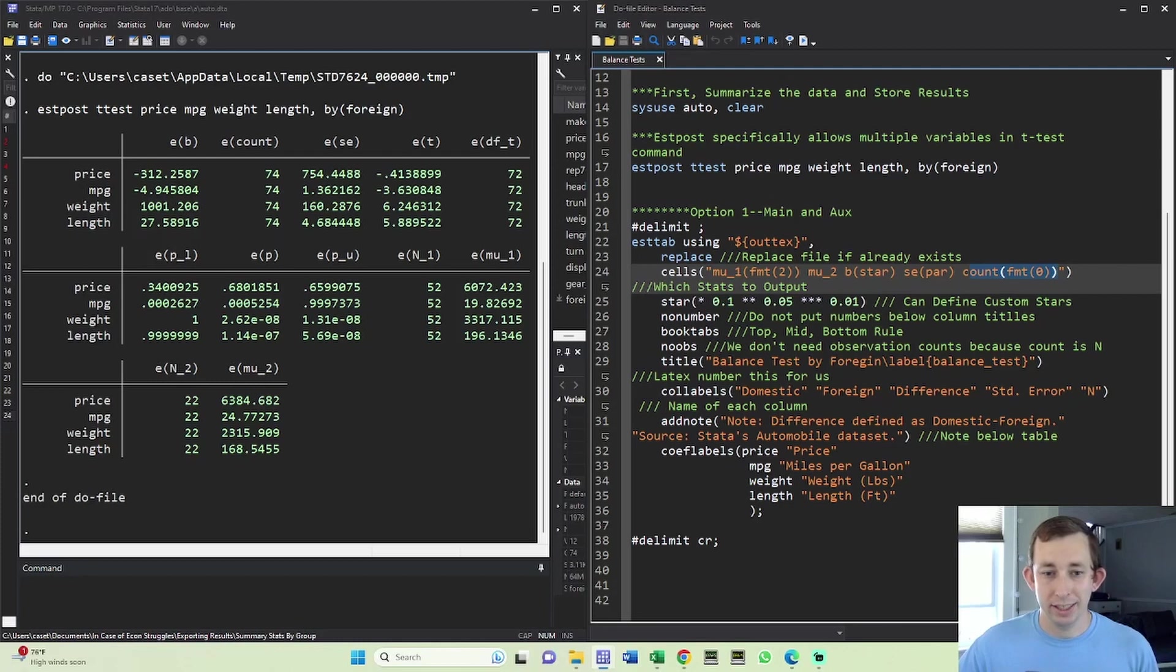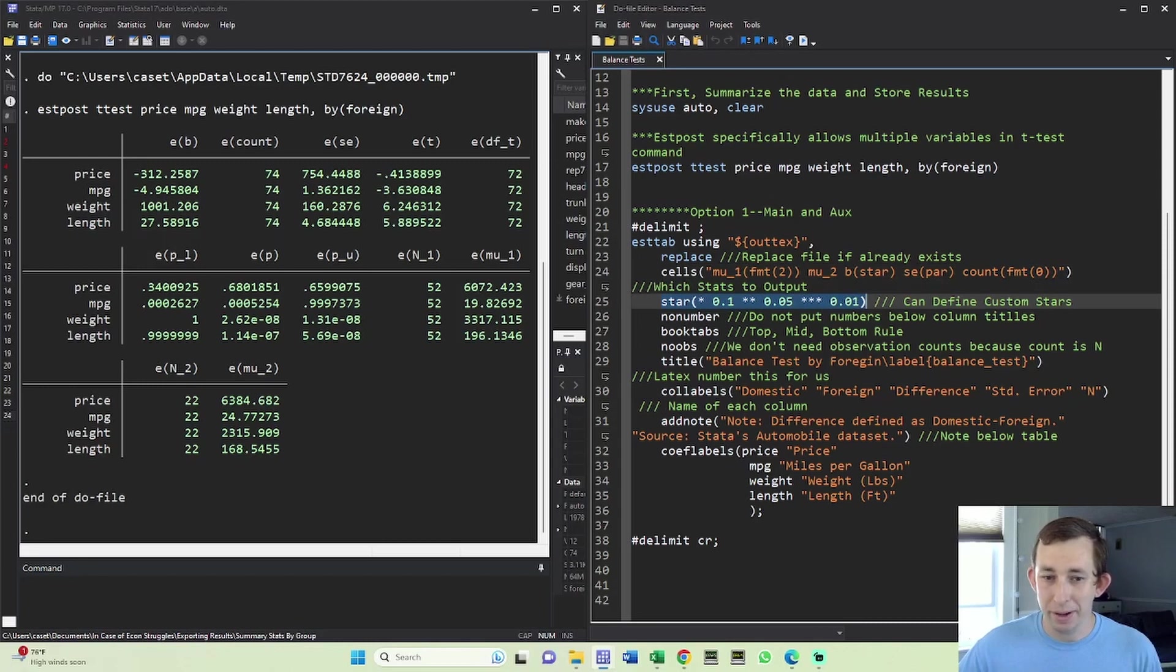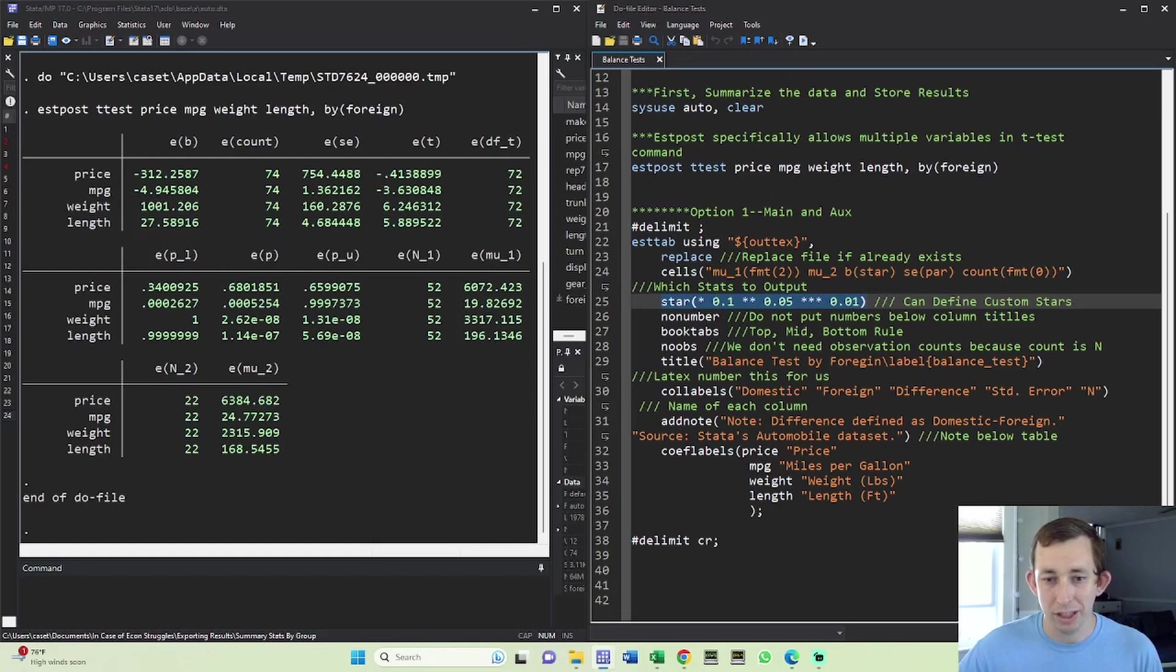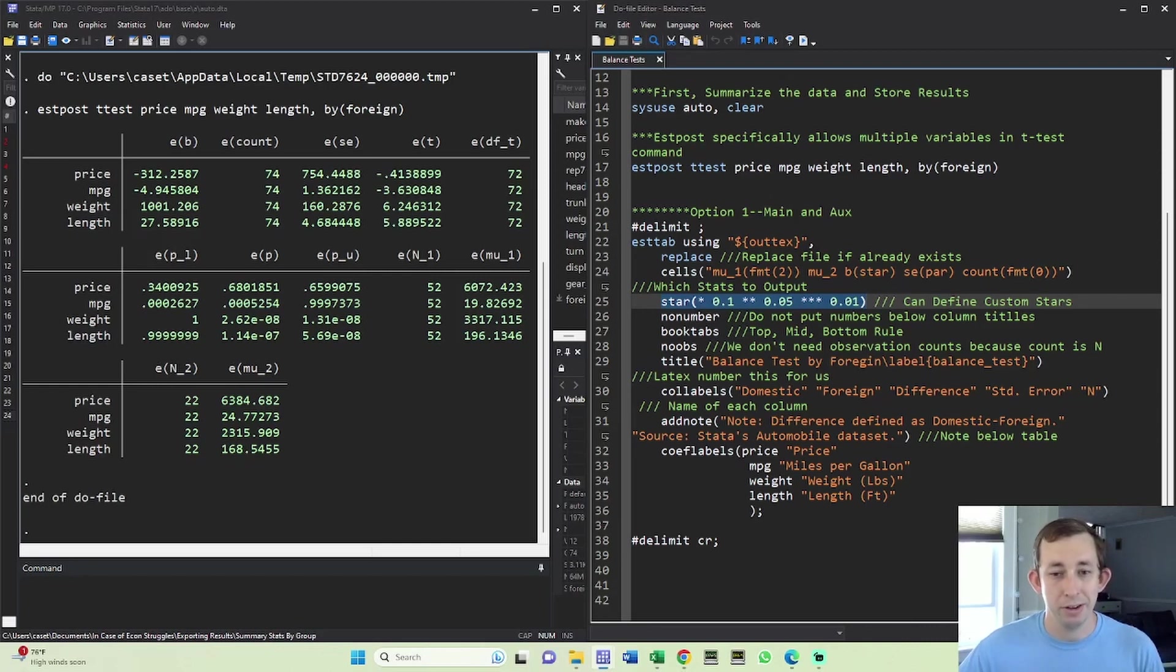One option that's a little different is this star command. Now I left these stars as their default, so I don't technically need this command in here. I just wanted to use it to highlight the fact that maybe if you want to do like four stars if it's point zero zero one, you could do that right here. Or you could define custom stars where you have no stars for point one at the 10% level, totally up to you. This is how you change that option.